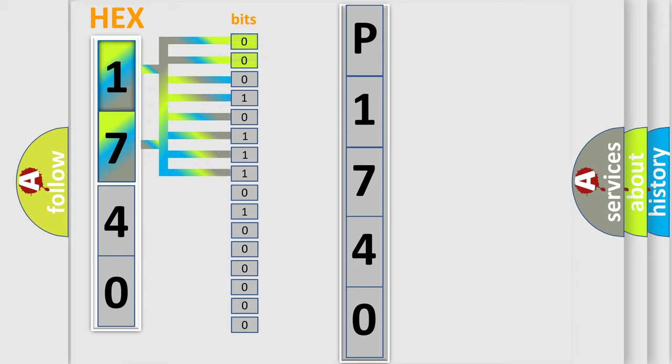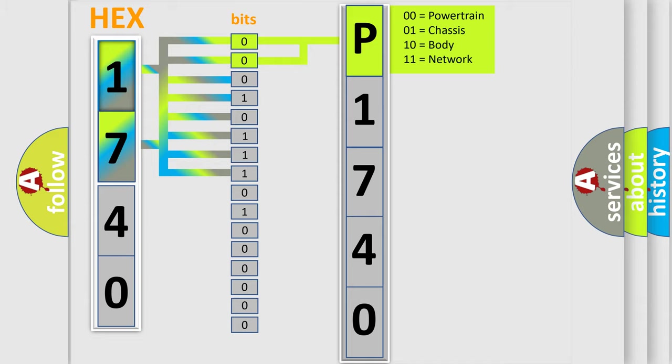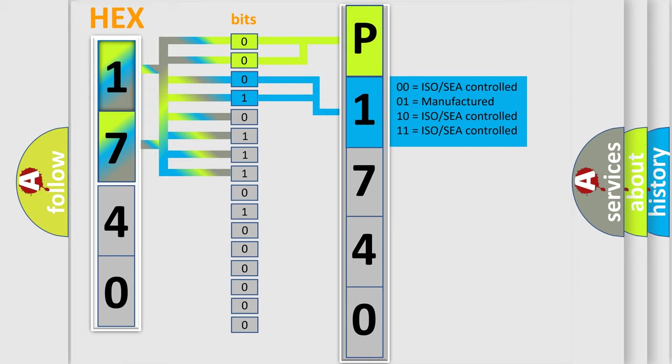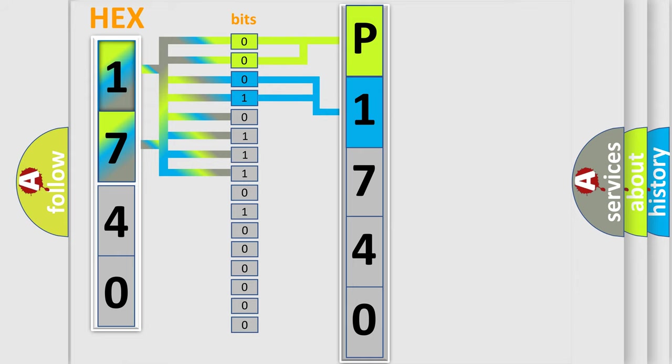By combining the first two bits, the basic character of the error code is expressed. The next two bits determine the second character. The last four bits of the first byte define the third character of the code.